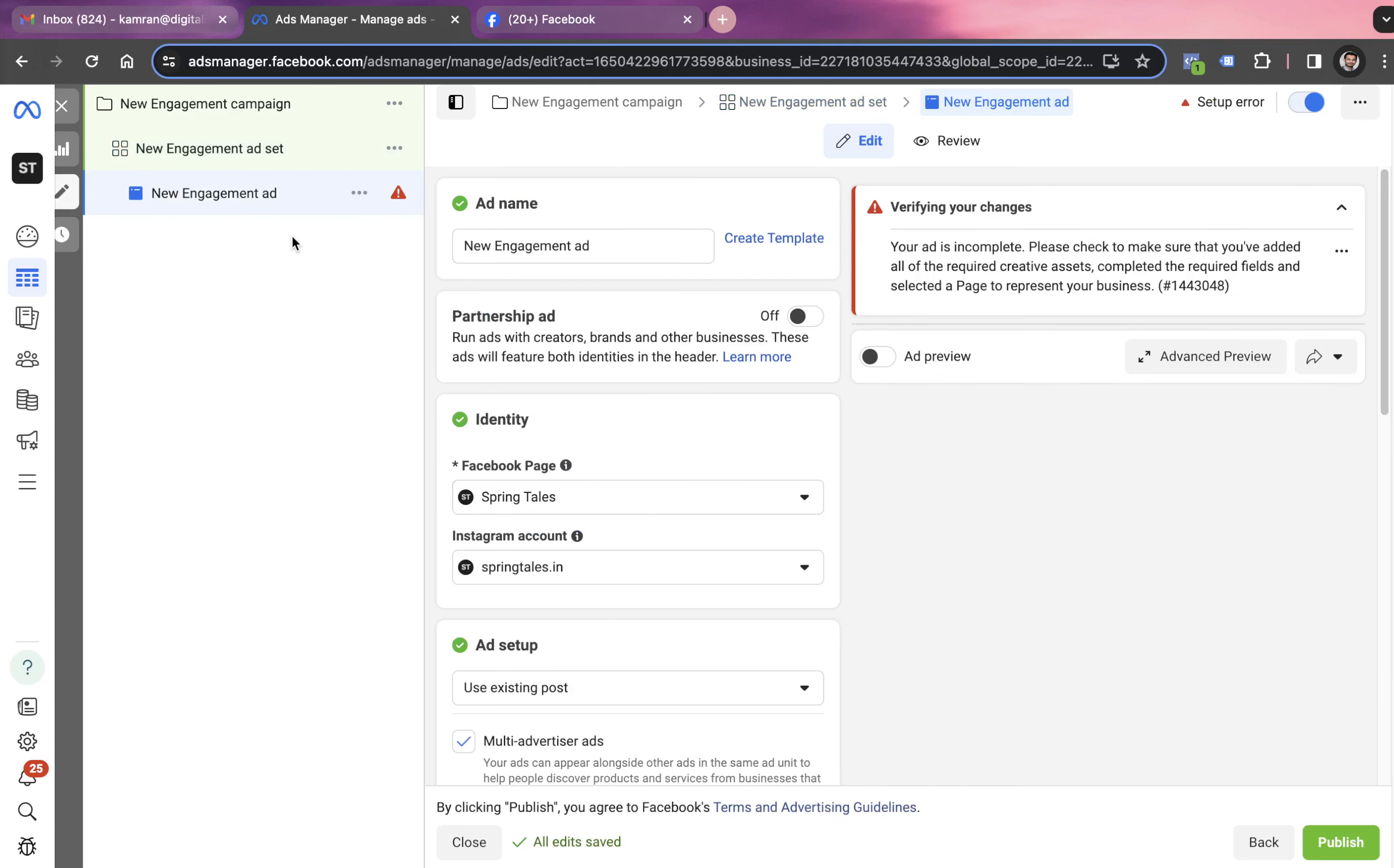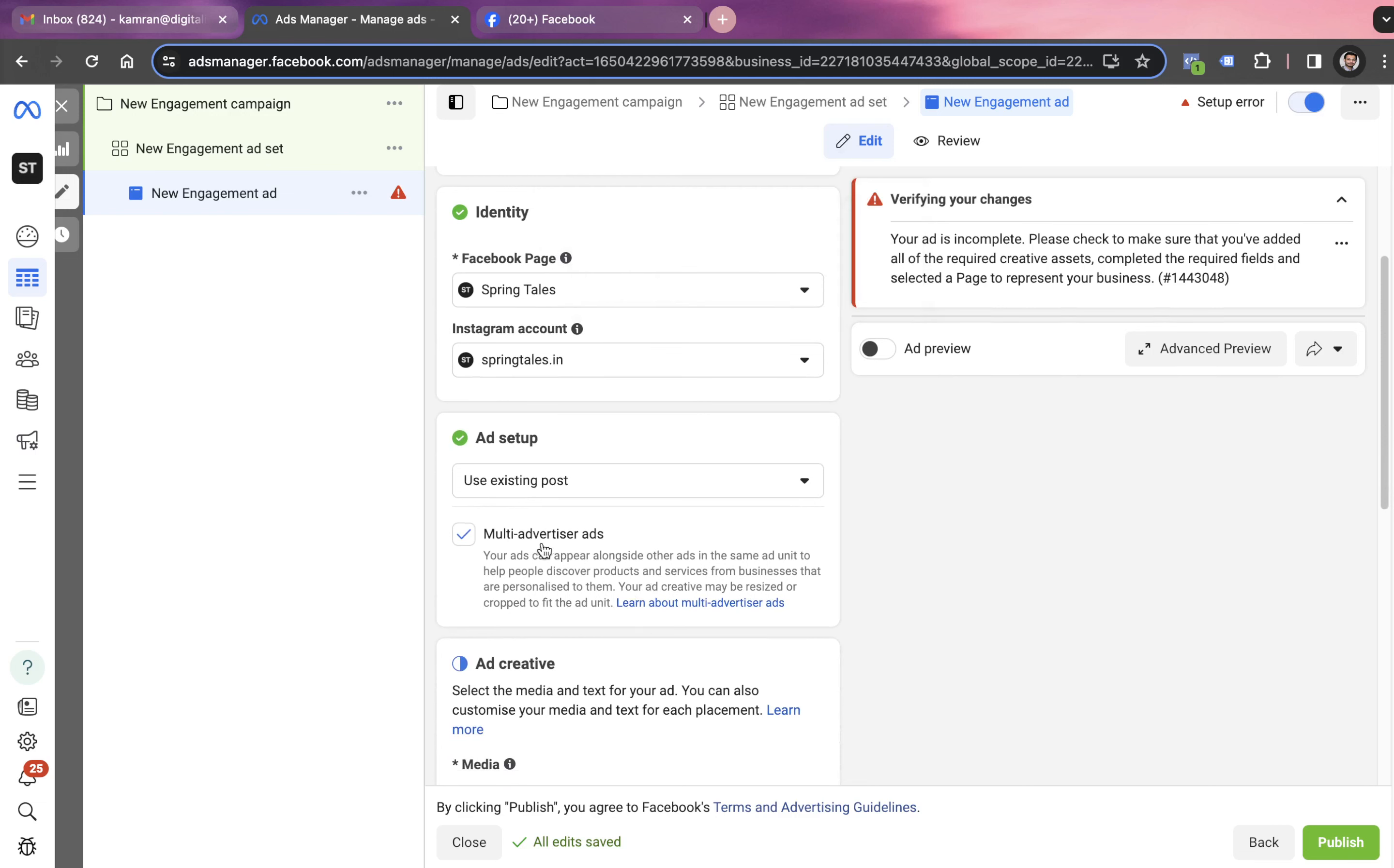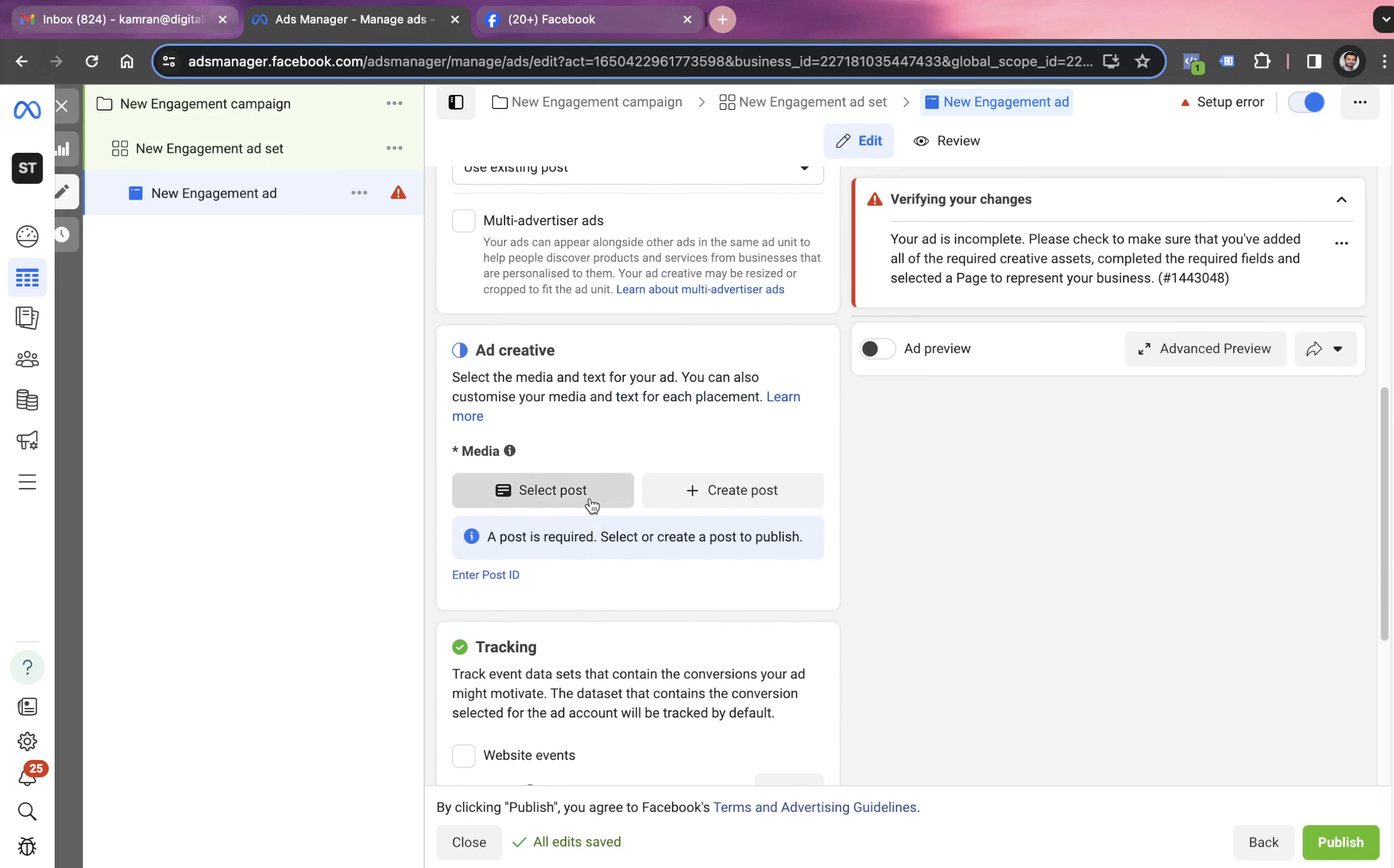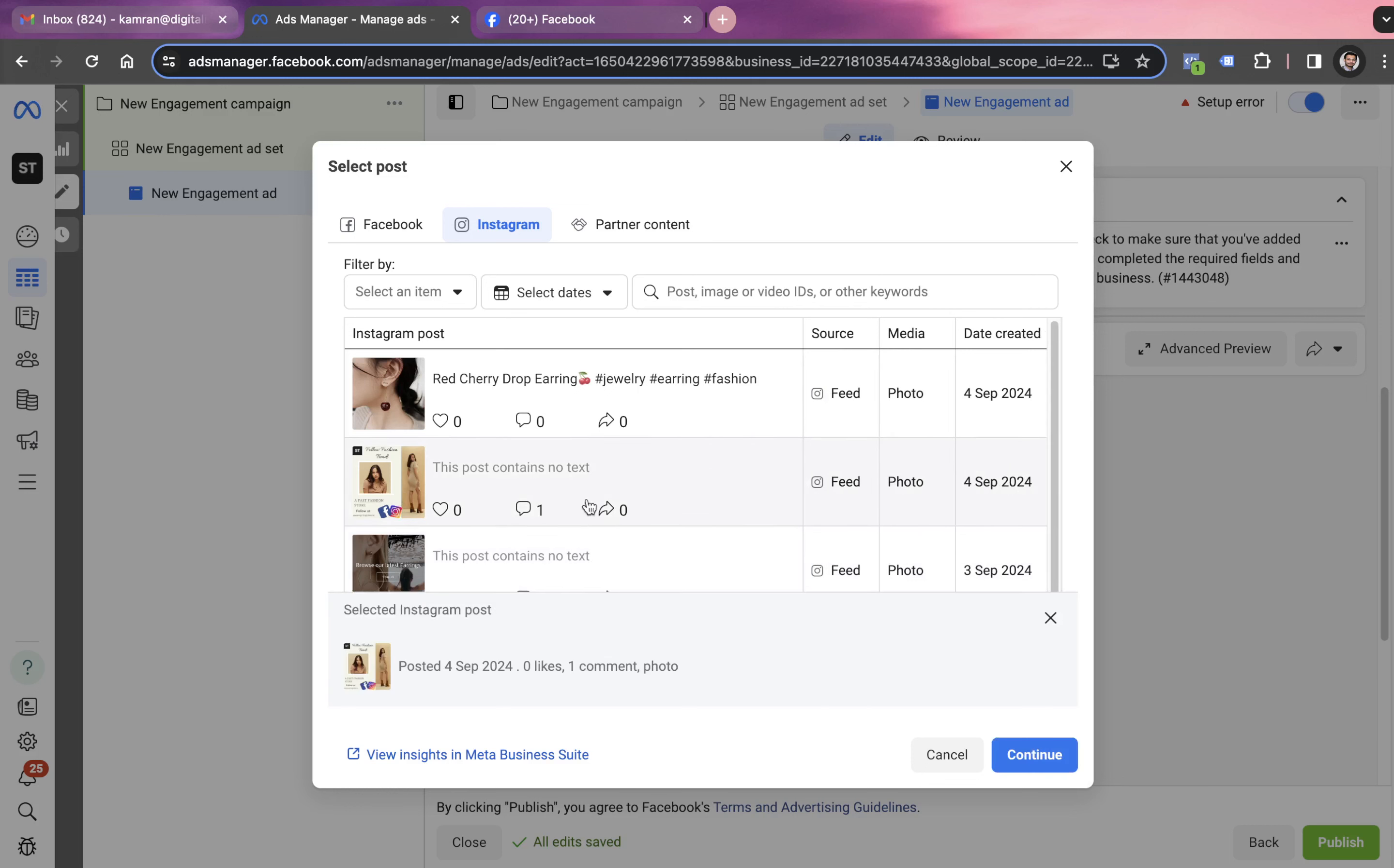Ad level is the option where we create the ad copy. In post boost campaign, we don't create the creative, but we choose it from the post already posted on Facebook or Instagram. We go with this option of use existing post. Select post.